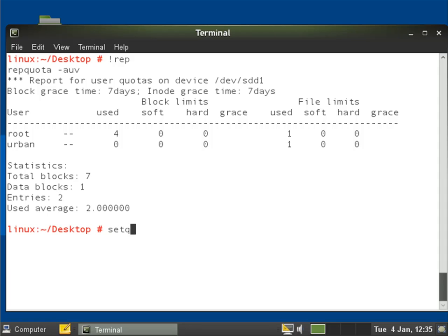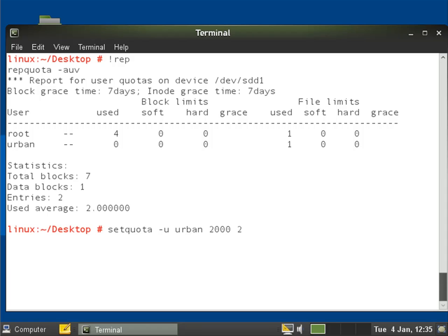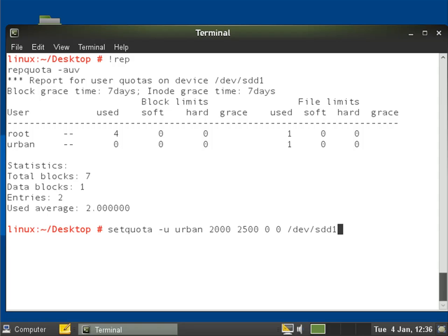it's going to be setquota minus u urban. We'll say for soft block limit two meg and then we can set it for two and a half meg hard limit, and then we won't have any limit on the number of actual files he can store. We'll set that for /dev/sdd1. Run my repquota again.